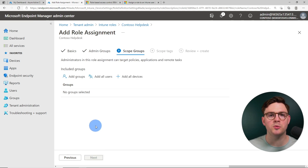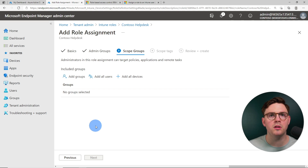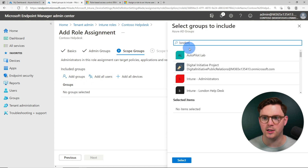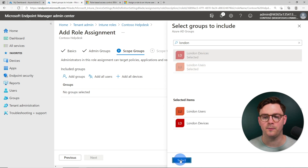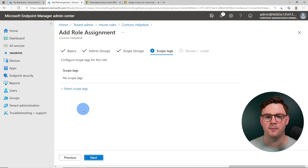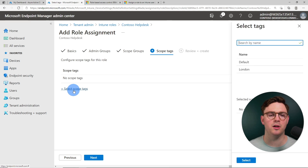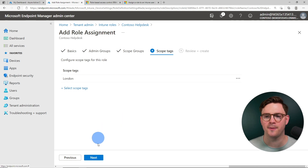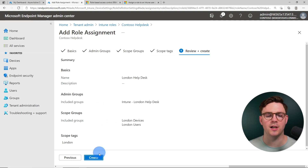Now we go to scope groups, which is really important. Here we define that these Intune admins can only target policies, applications, remote tasks, and so on to specific users or devices. I'll add groups for London users and London devices — this means I can only deploy or target an application to London users, and if you're not in this group I won't be able to target you. Then in scope tags, I select the London tag, so these Contoso London help desk admins can only see objects tagged with London.